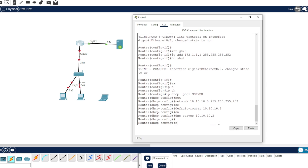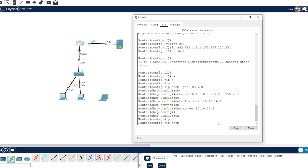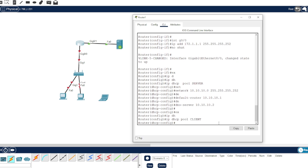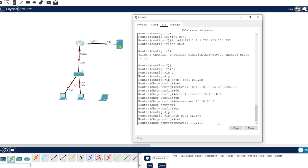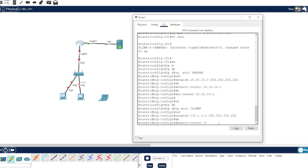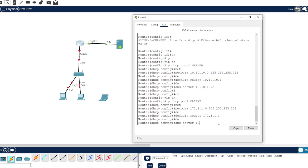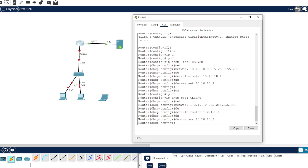We're done with that. Let's configure the client. Let's add the DNS — we'll point it to this server. All right, that looks good.